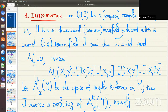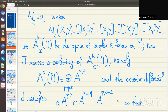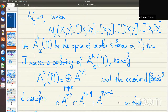The presence of J allows us to consider the decomposition of the space of complex k-forms on M as the direct sum of (p,q)-forms. In the integrable case, the exterior differential splits as the sum of two differential operators, namely del and del-bar.